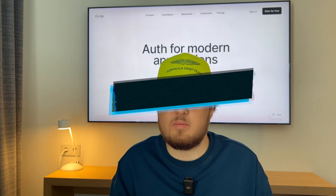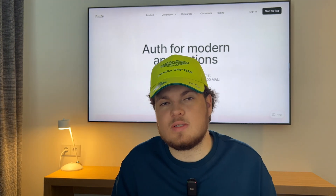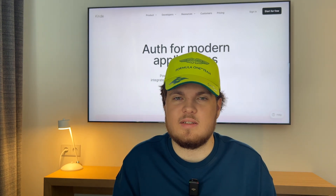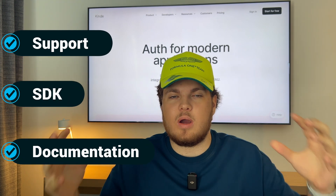The first thing I want to talk about is the developer experience, or DX. Developer experience is quite interesting because everyone defines it a bit differently, but in my opinion it's a multifaceted story — a combination of several factors: support, SDKs, documentation, and how everything works together to create good developer experience.